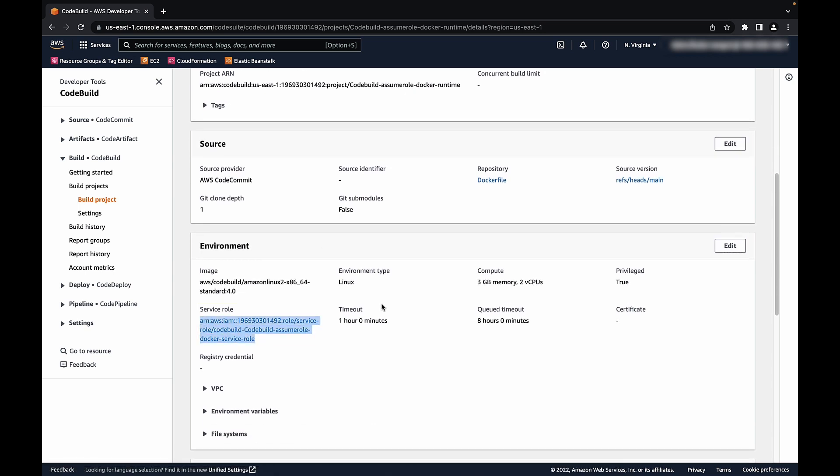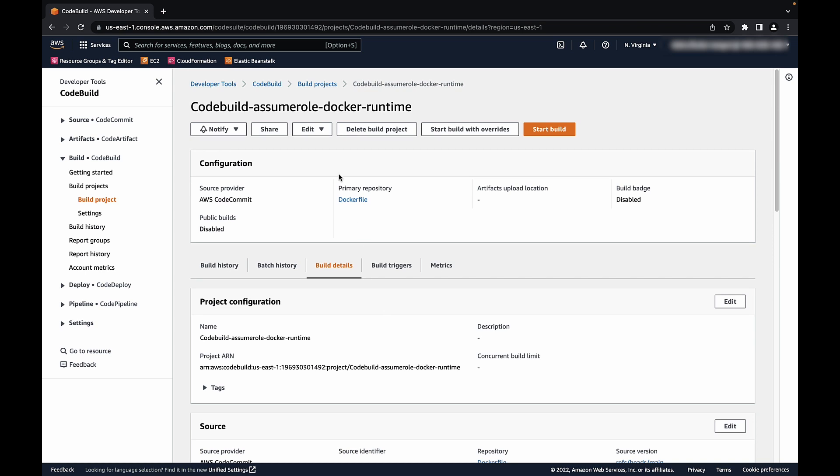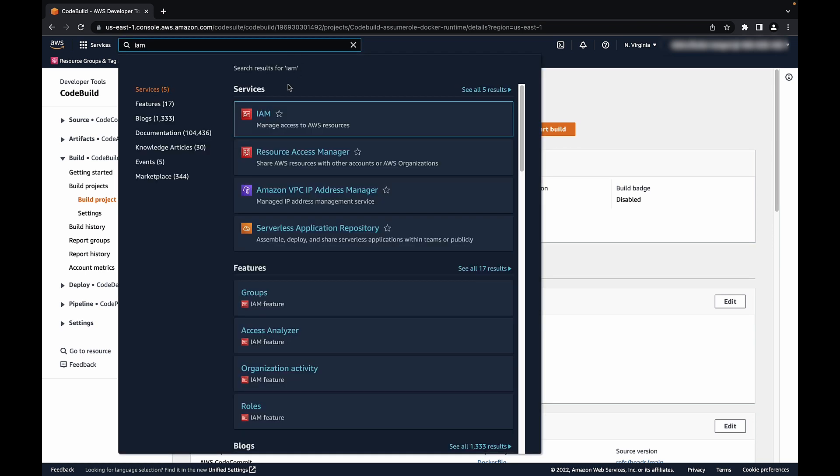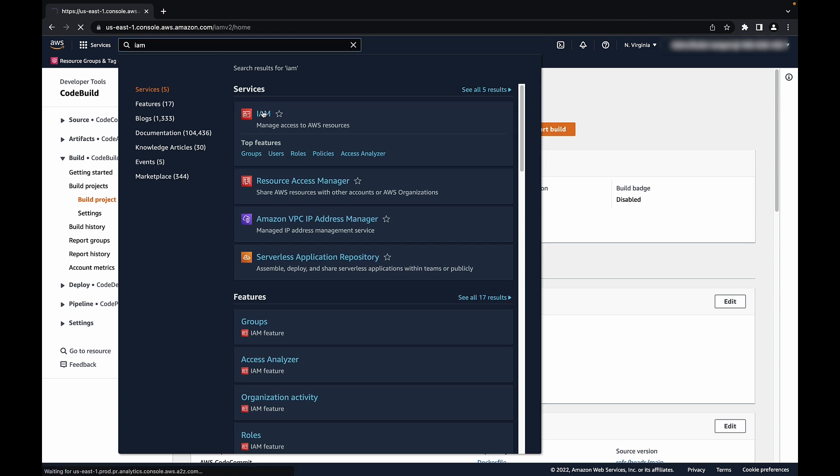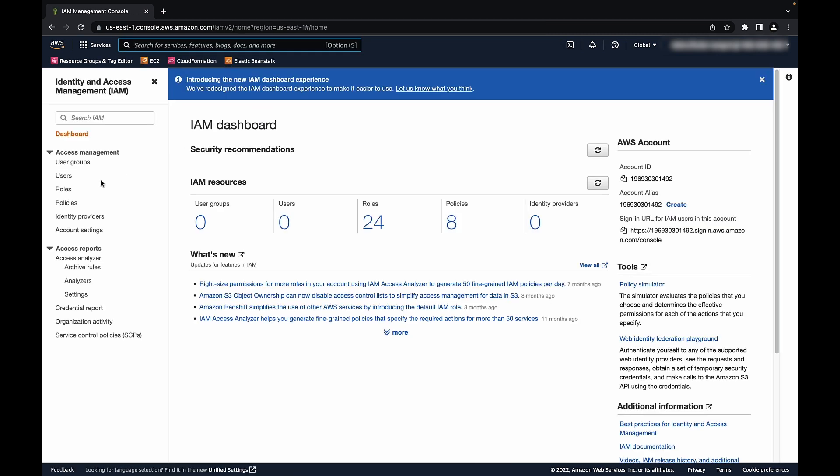Login to the AWS Management Console and then navigate to the IAM console. Select Roles and then create the role.